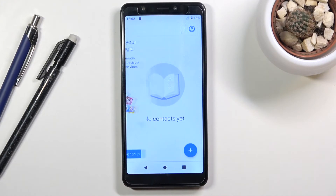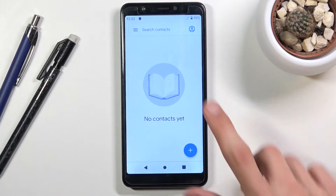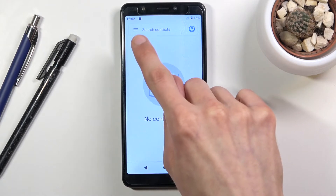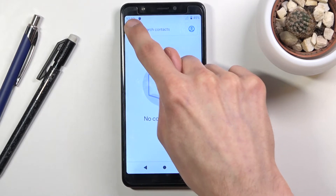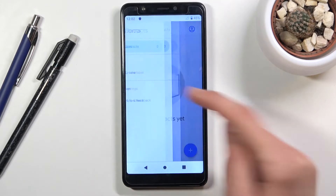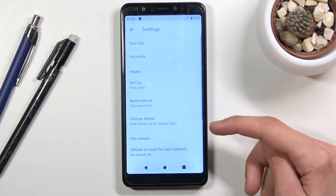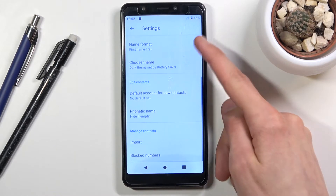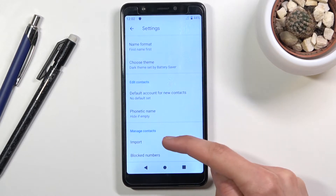Let's skip signing in, and from the application you want to tap on the three bars right over here, choose Settings, and then scroll down to Import.